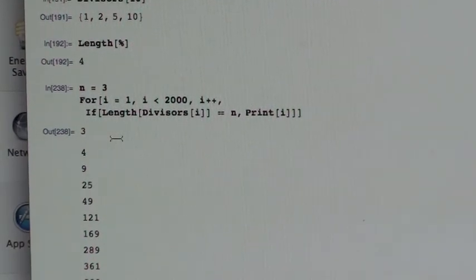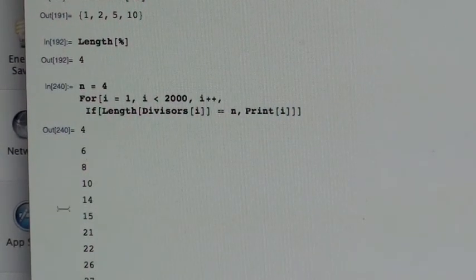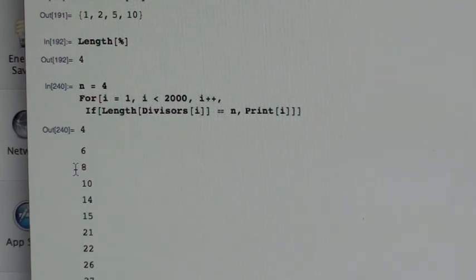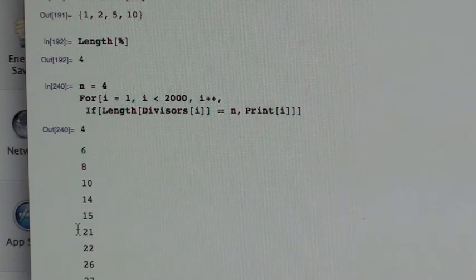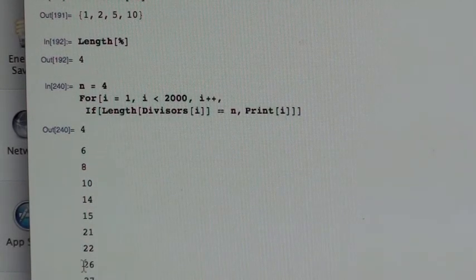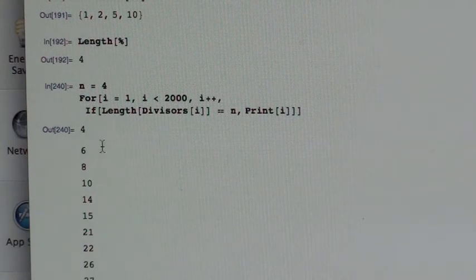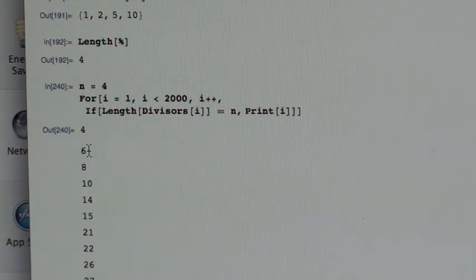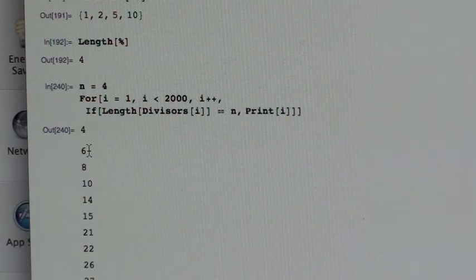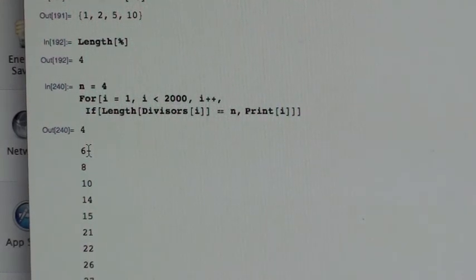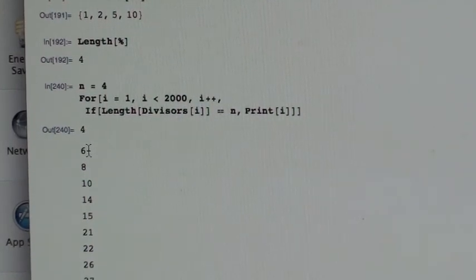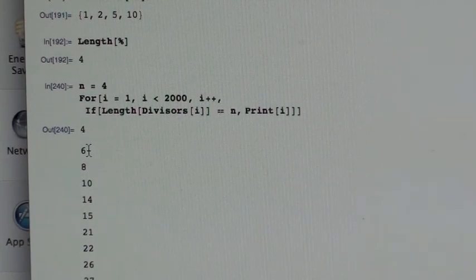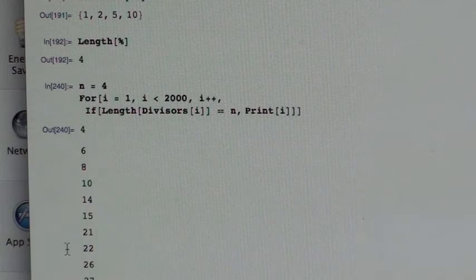Interesting. Let's see. Now here are the ones that have four divisors. 6, 8, 10, 14, 15, 21, 22, 26, 27. So the smallest one is 6. That isn't anything cubed. With four divisors. It's definitely not anything cubed. There's an interesting feature that a lot of these numbers have. There's actually two different kinds of numbers in this list.